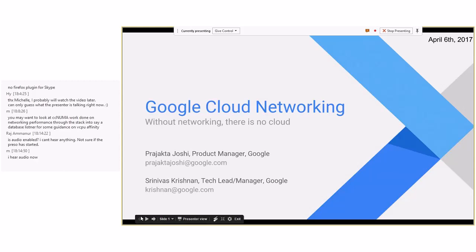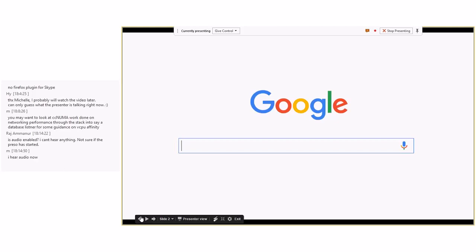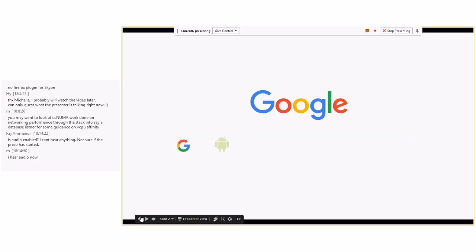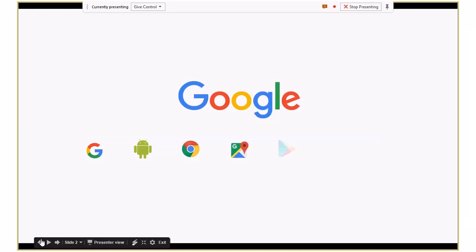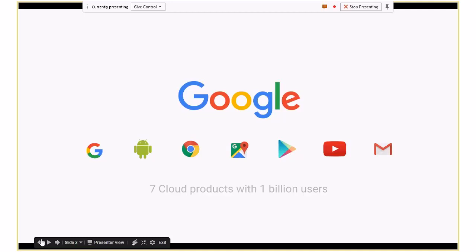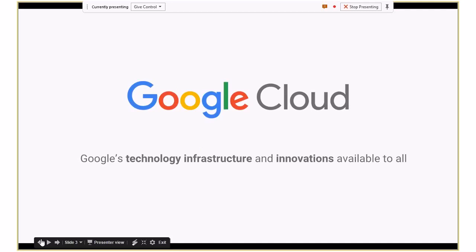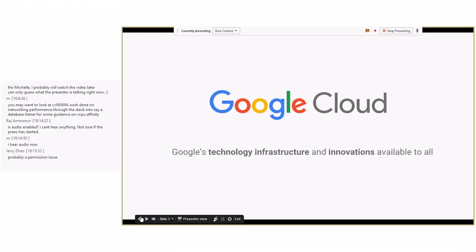How many of you have heard about Google's software-defined network virtualization stack, Andromeda? If you really think about Google and its own services, it's about seven cloud products with a billion users each. What we are doing with Google Cloud is making all of this technology and these innovations available to anybody that wants to deploy their workloads in the cloud.